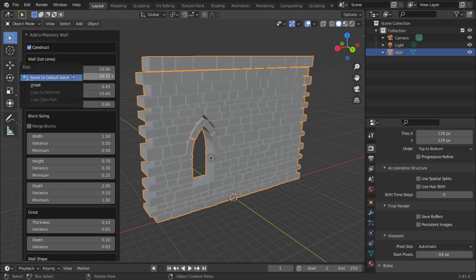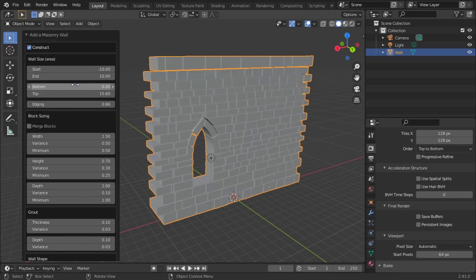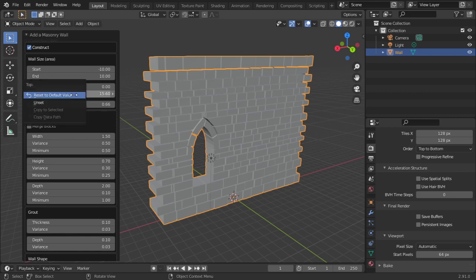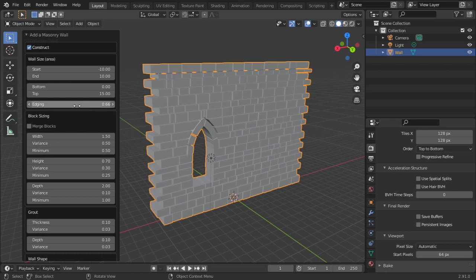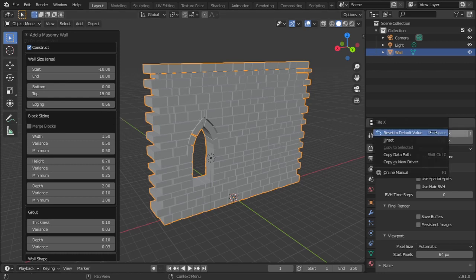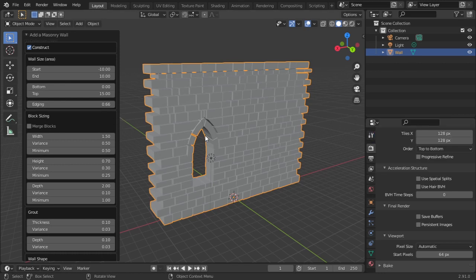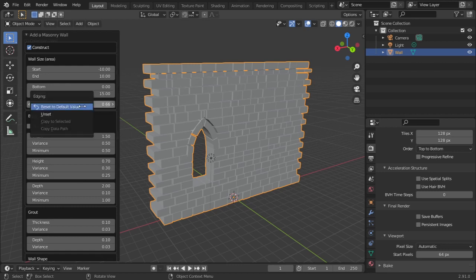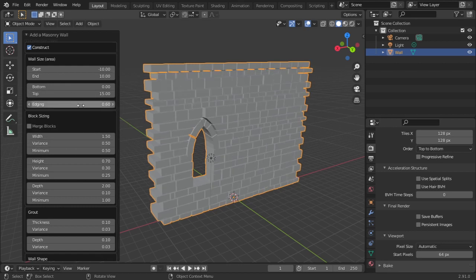You can right-click and reset to default on any parameter. You can also keep your mouse over a parameter and just hit Backspace — it affects the value. Blender developers might still be working on that feature.